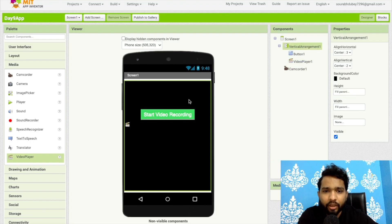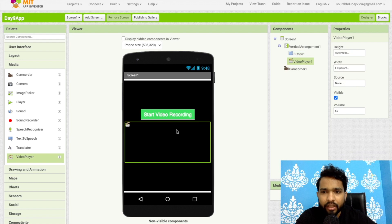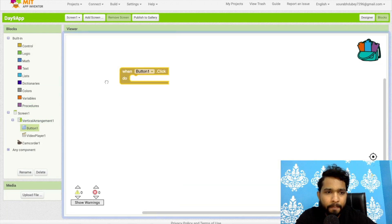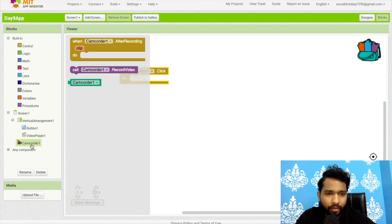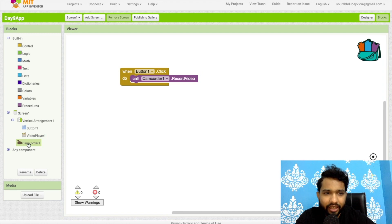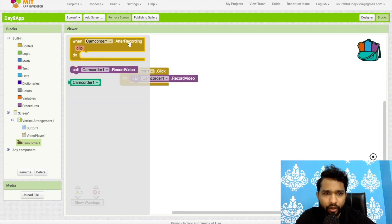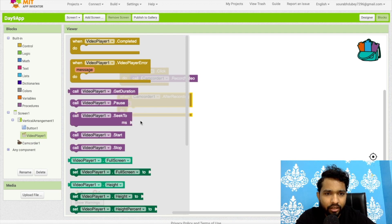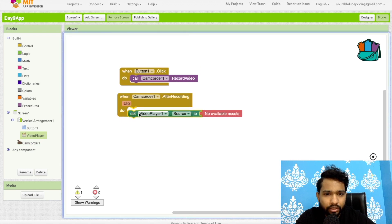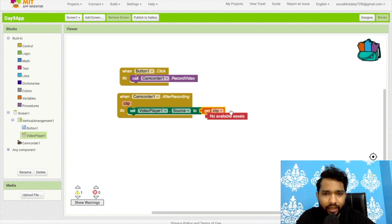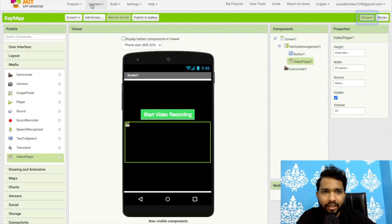Now let's do the block coding. Go to Blocks. When the button is clicked, we need to start recording — click on Camera Recorder and select 'Record Video'. Then for after recording is complete, click on Video Player and set the Video Player Source to the clip that was just recorded.